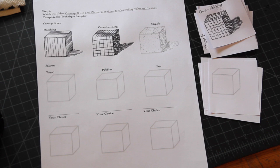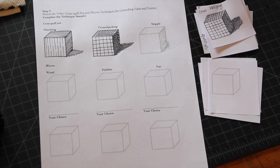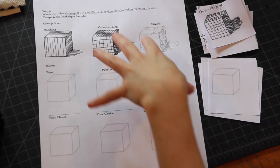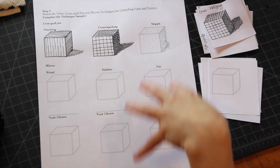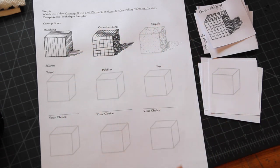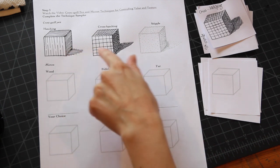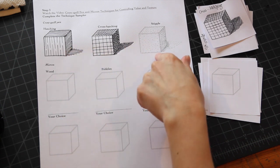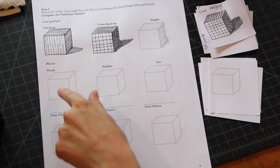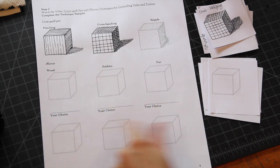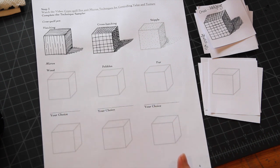Before you move on to your first assessed exercise, I wanted to talk to you about a few things and give you a few tips before you start. First of all, I want you to know that this sheet should be completed before you show it to me. So you should have the crow quill pen techniques completed and then all six of the cubes with the micron completed as well.